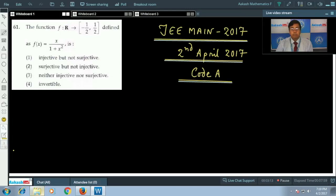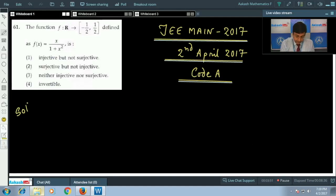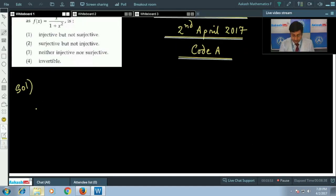Starting from question number 61: the function f from the set of real values to the closed interval [-1/2, 1/2] defined as f(x) = x/(1 + x²). Four options are given. In this question we need to check whether the function is injective or surjective or both.